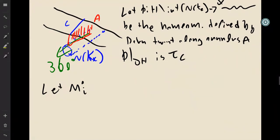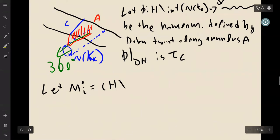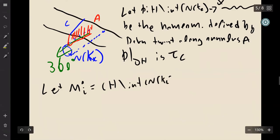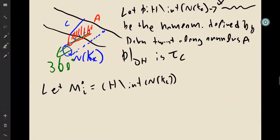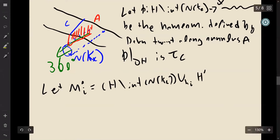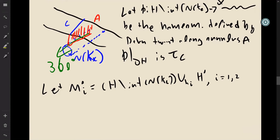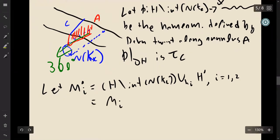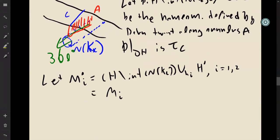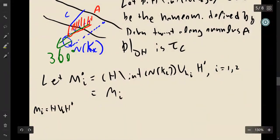Let M'_i be H minus the interior of the tubular neighborhood of K_C, glued to the other handlebody H' via the homeomorphism φᵢ. Recall M_i is just H glued to H' by φᵢ. So M'_i is just M_i minus the interior neighborhood of the knot.